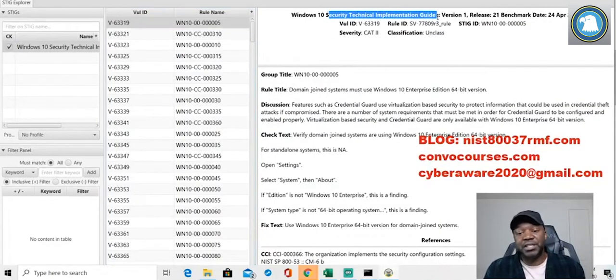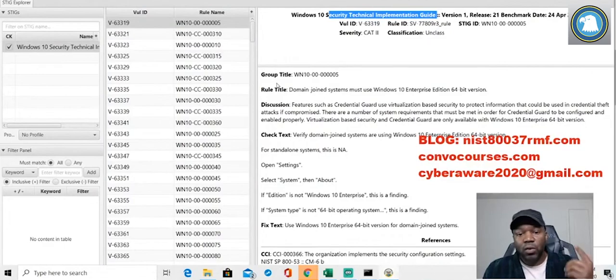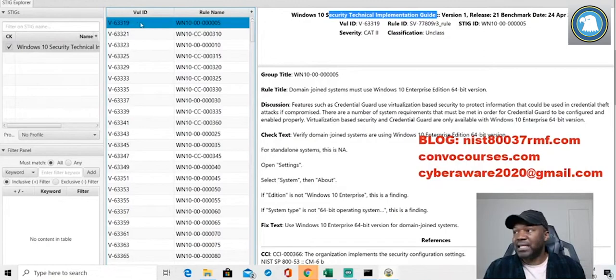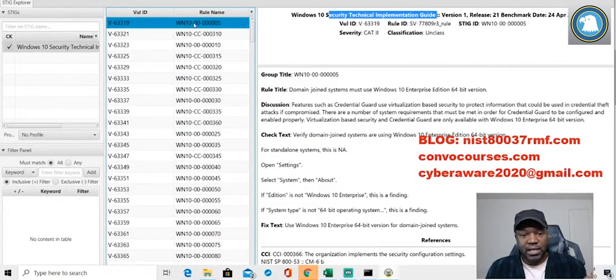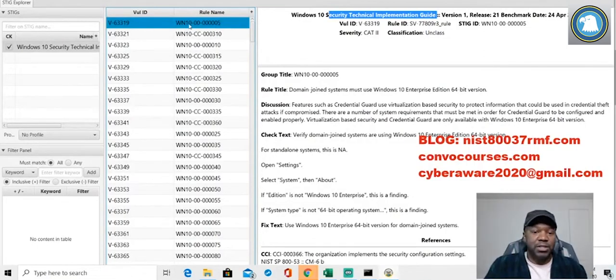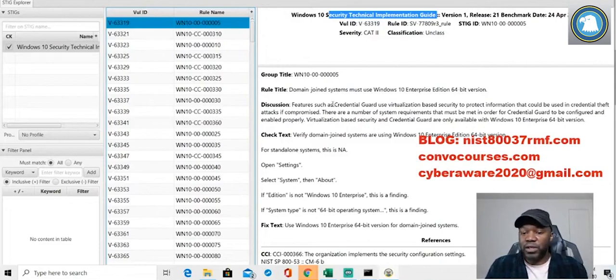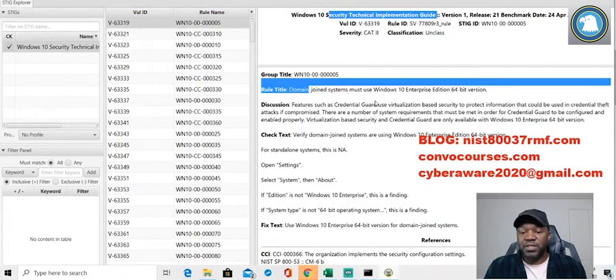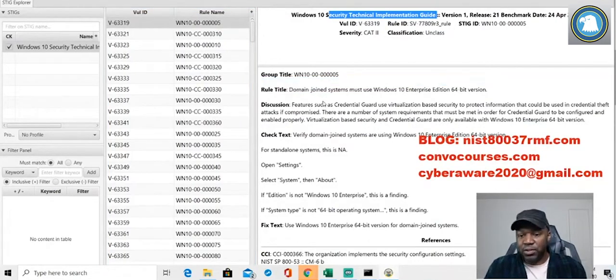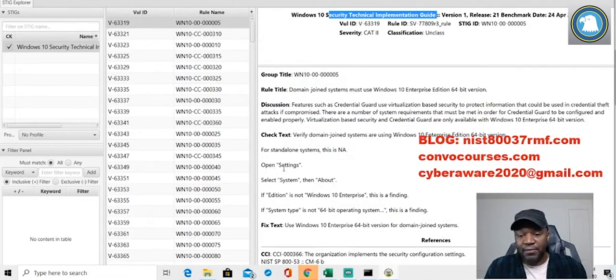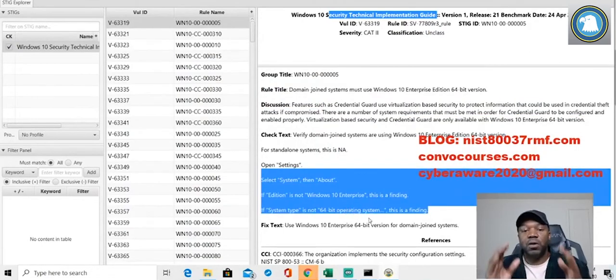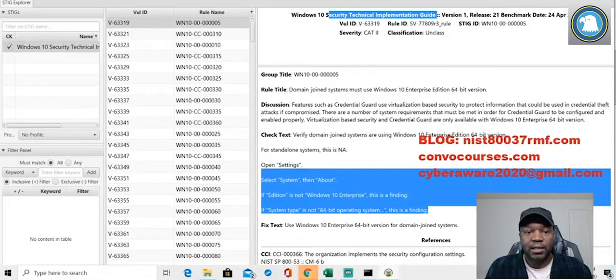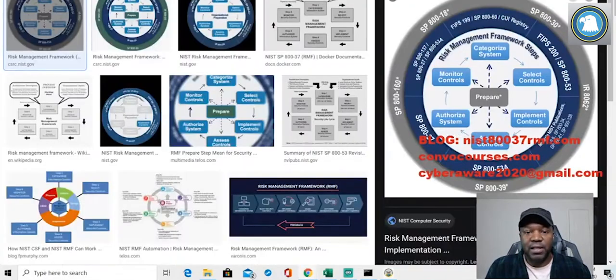That's what a STIG does. Security Technical Implementation Guide, step by step. First off, what is the vulnerability? That's what this V, the Vulnerability ID, is. What's the vulnerability? What rule does it pertain to? In this case, it's a Windows rule and it specifically tells you what it's about, how to fix it, and all that stuff.